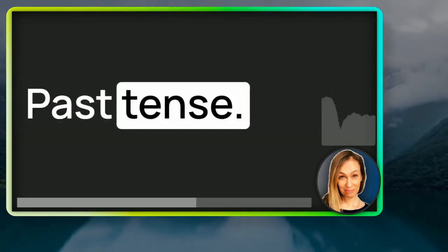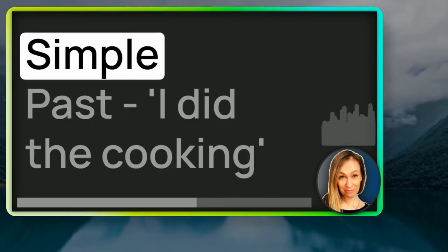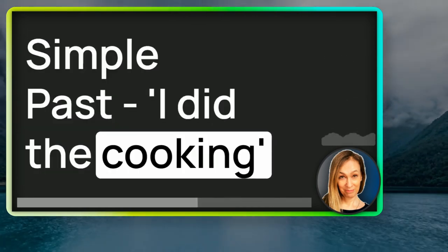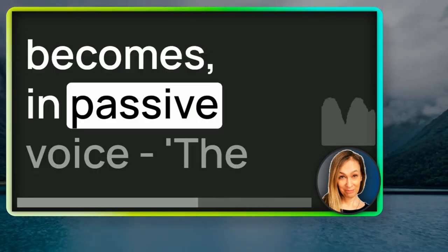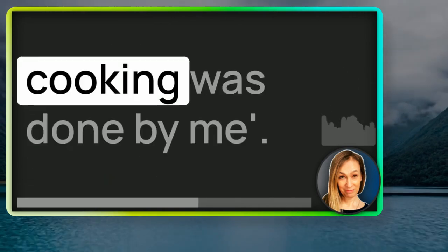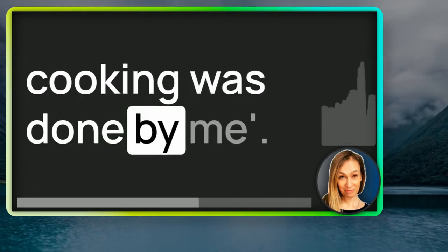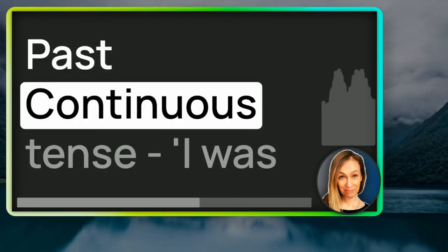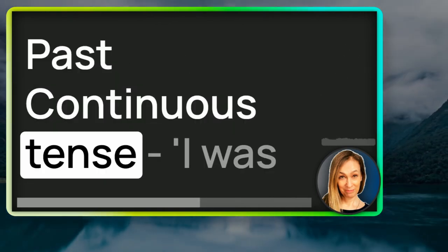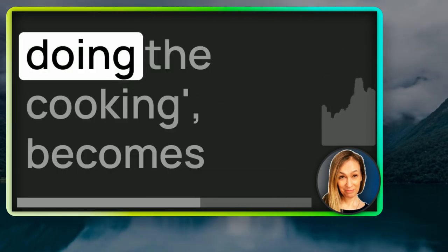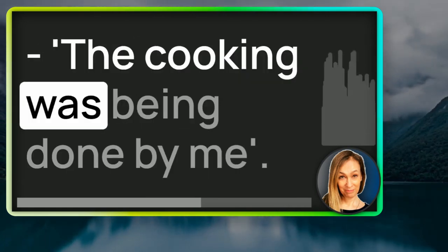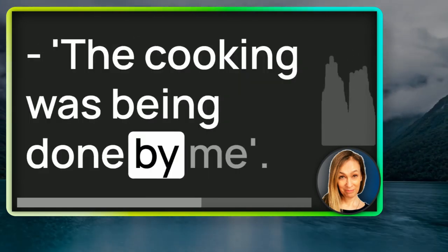Past tense. Simple past. I did the cooking becomes in passive voice the cooking was done by me. Past continuous tense. I was doing the cooking becomes the cooking was being done by me.